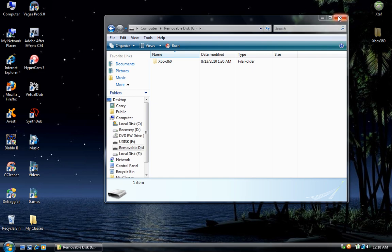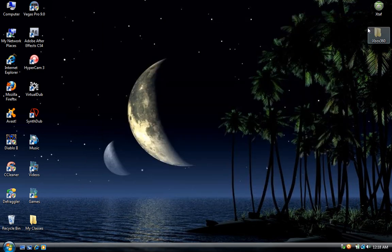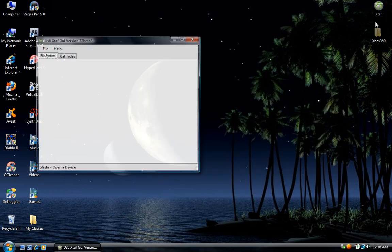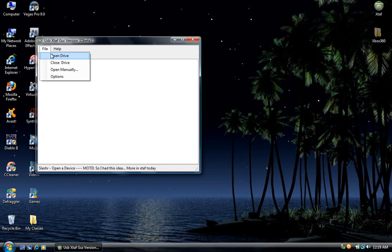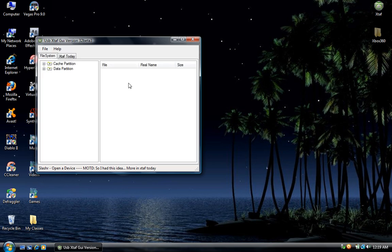You can go ahead and close this and open up X tab and go to File and Open Drive and it should automatically find and open your flash drive.